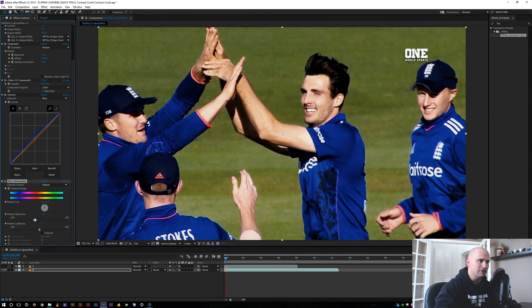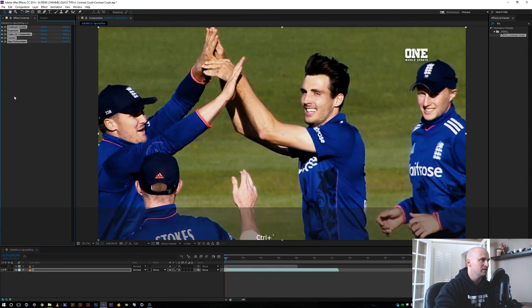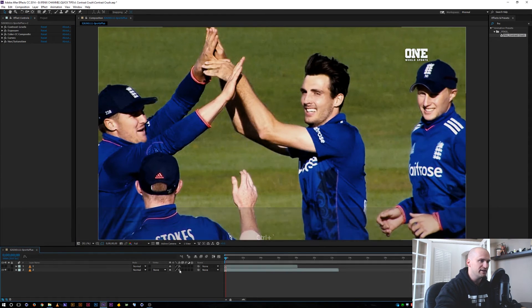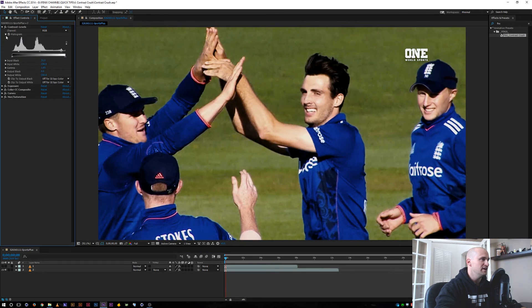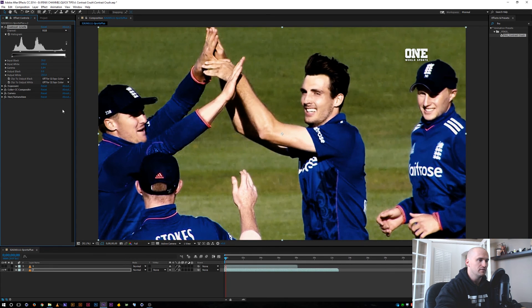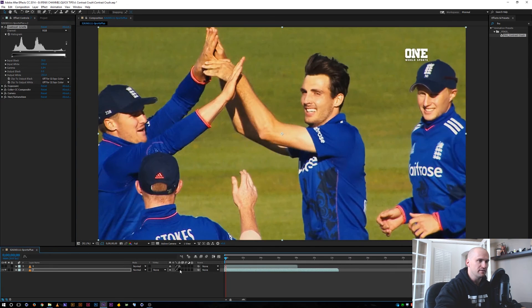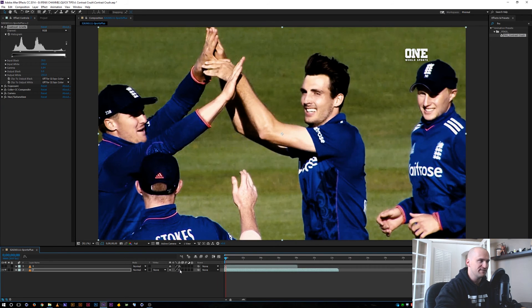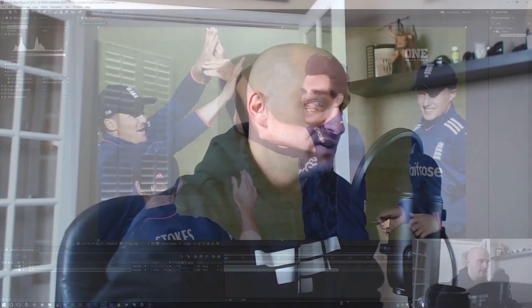The last effect I have here is saturation, so maybe I'll bring it down a little bit to give it more of a look. Let me toggle that on and off so you can see where we came from. You can keep adjusting this however you want - maybe you want it even more crushed. There we go - it's a significant difference and it's really fast.